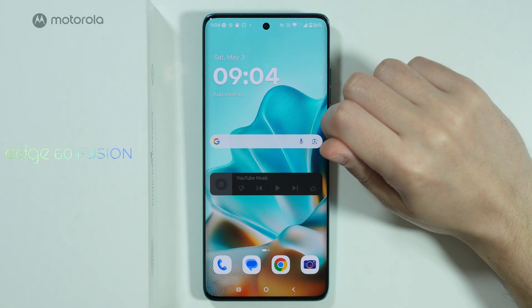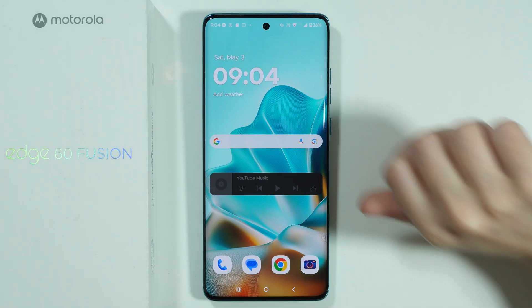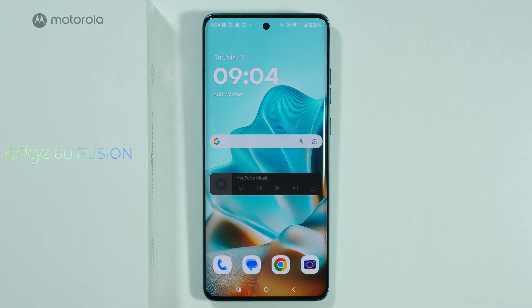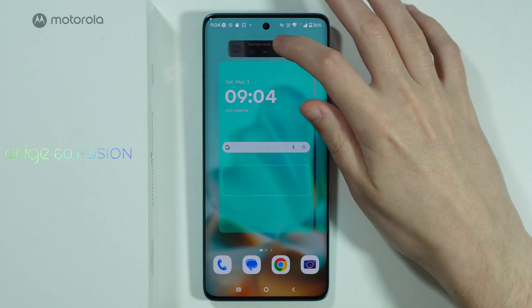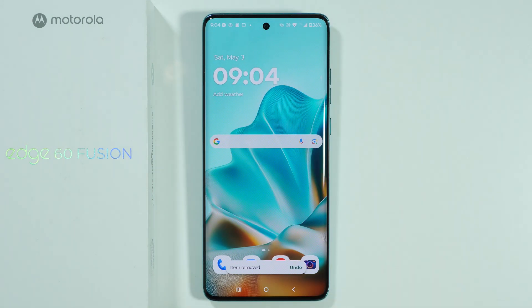And that's about it — this is how we can customize the home screen on Motorola Edge 60 Fusion. Thanks for watching, leave a like and subscribe to my channel, and see you in my next videos. Bye!